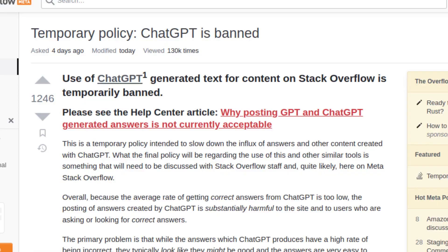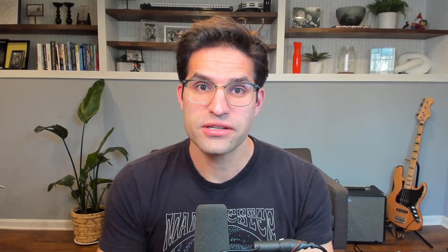The big news recently is that Stack Overflow has banned the use of ChatGPT in creating answers to questions. Now that we have a better understanding of these two tools, let's get started with the comparison. We're going to take some of the most popular Stack Overflow questions, ask ChatGPT, and compare the results. And in case you were curious, yes, I did use ChatGPT to help me write the intro script to this video.